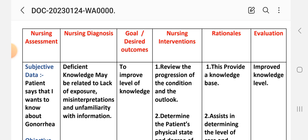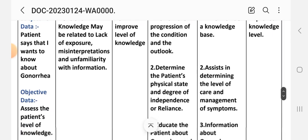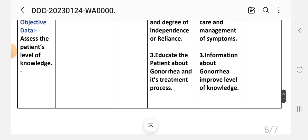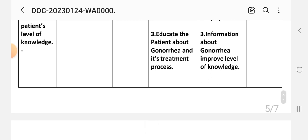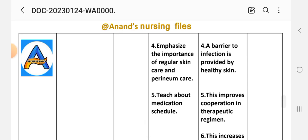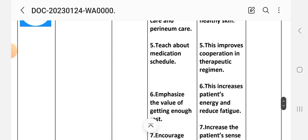Nursing interventions. First: review the progression of the condition — rationale: this provides a knowledge base. Second: determine the patient's physical state and degree of independence or reliance — rationale: this assists in determining the level of care and management of symptoms. Third: educate the patient about gonorrhea and its treatment process — rationale: information about gonorrhea improves level of knowledge. Fourth: emphasize the importance of regular skin care and perineum care — rationale: healthy skin provides a barrier to infection. Fifth: teach about the medication schedule — rationale: this improves cooperation in the therapeutic regimen.